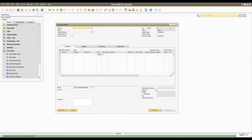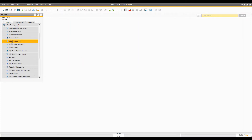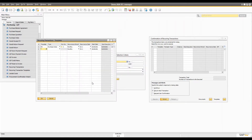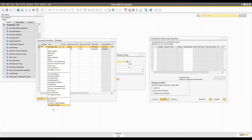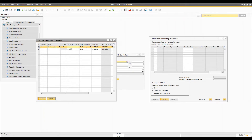The second way of creating services is in bulk. For example, if you're paying rent to your landlord every month, instead of creating a purchase order every month, you can create a recurring transaction. Go to the recurring template and open it. In the template, you define a template code, select the particular document you want to execute on a recurring basis, and choose whether the recurrence should be daily, weekly, or some other interval.